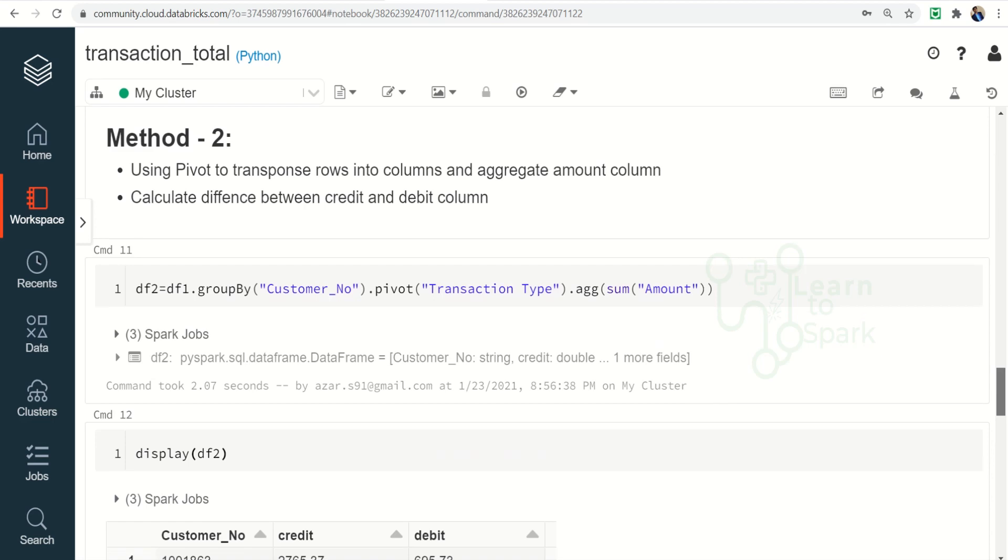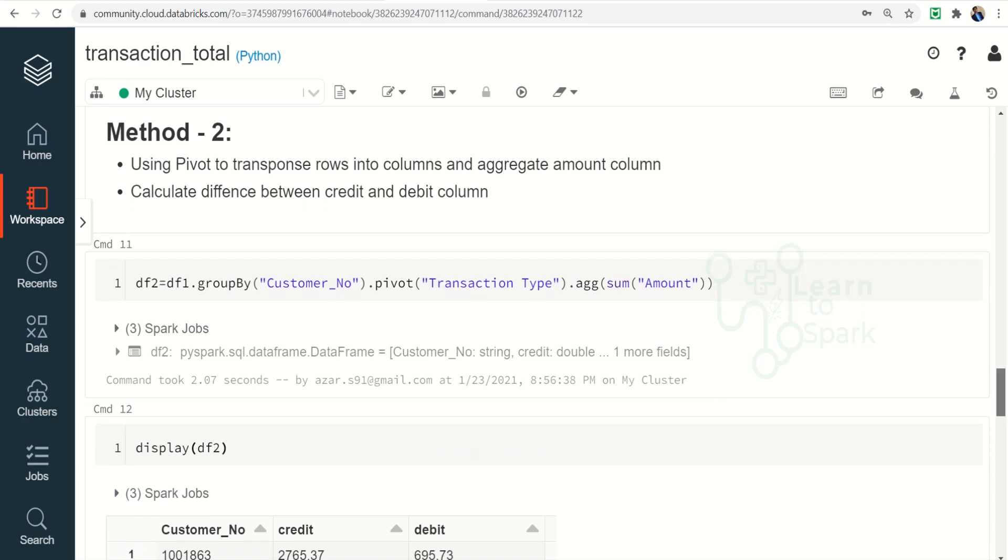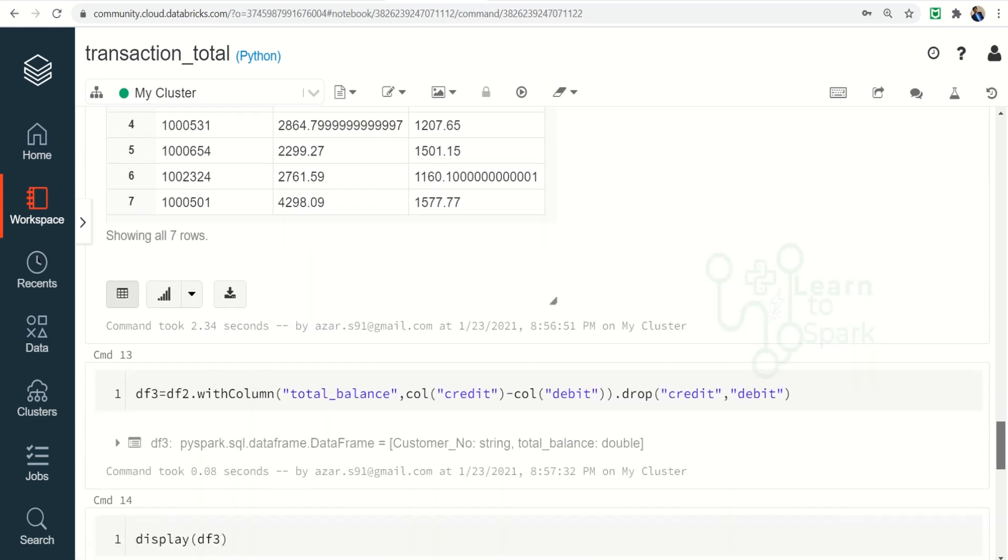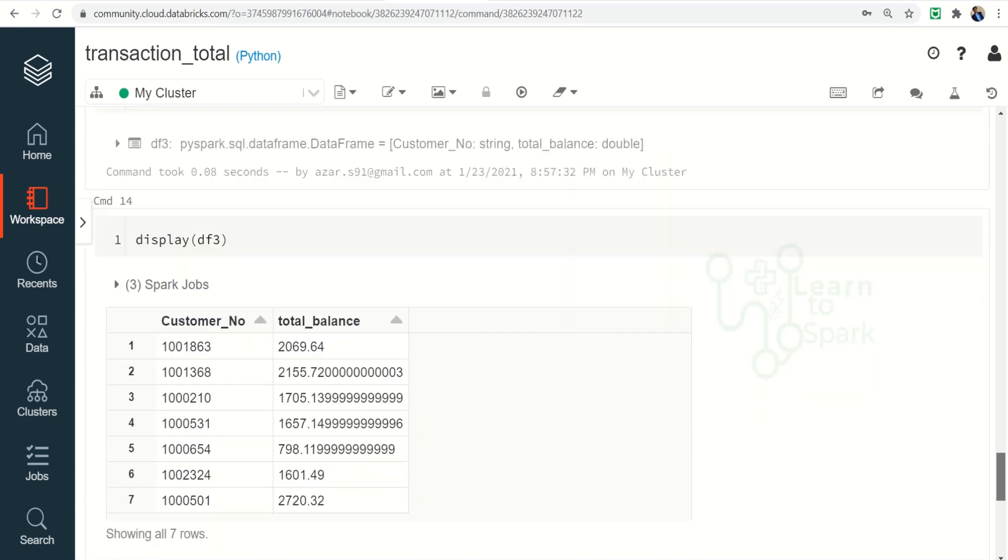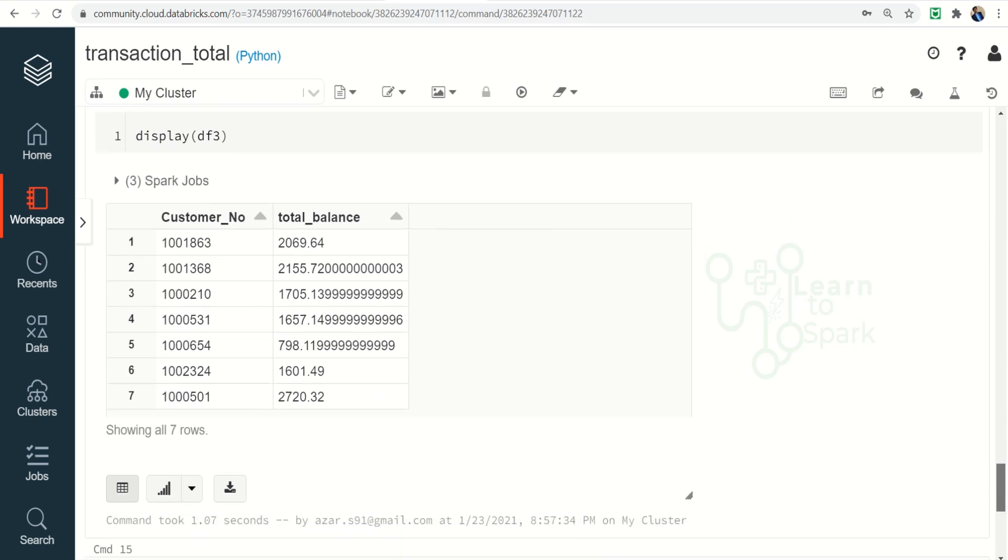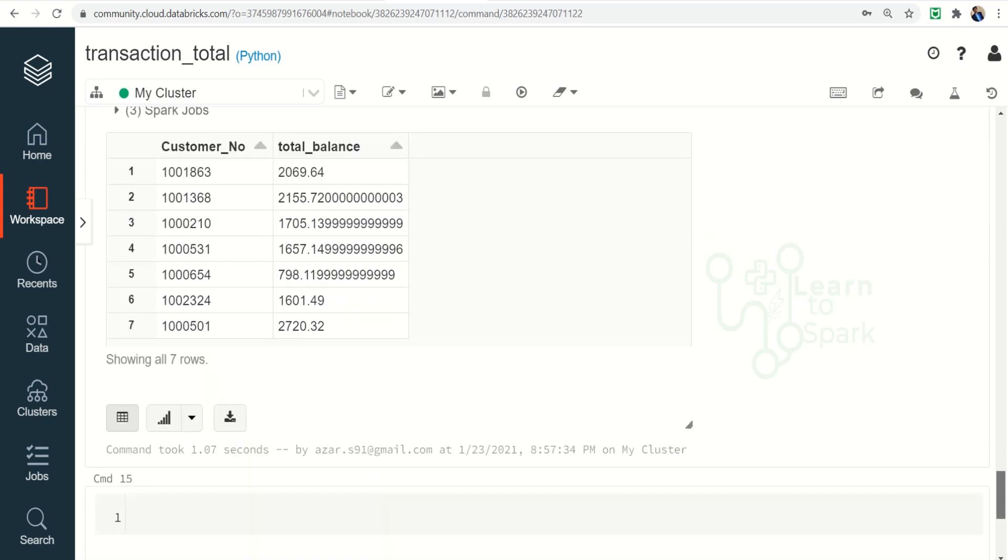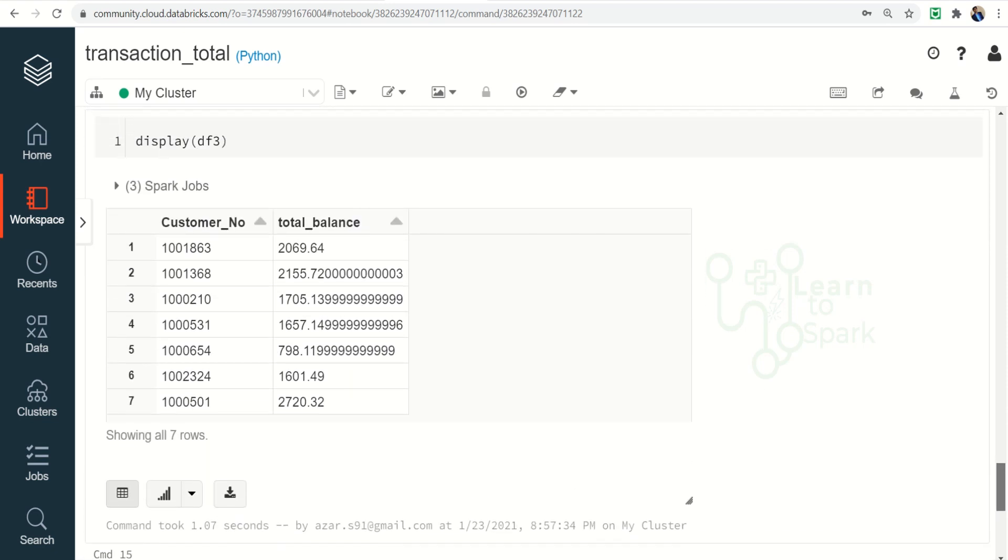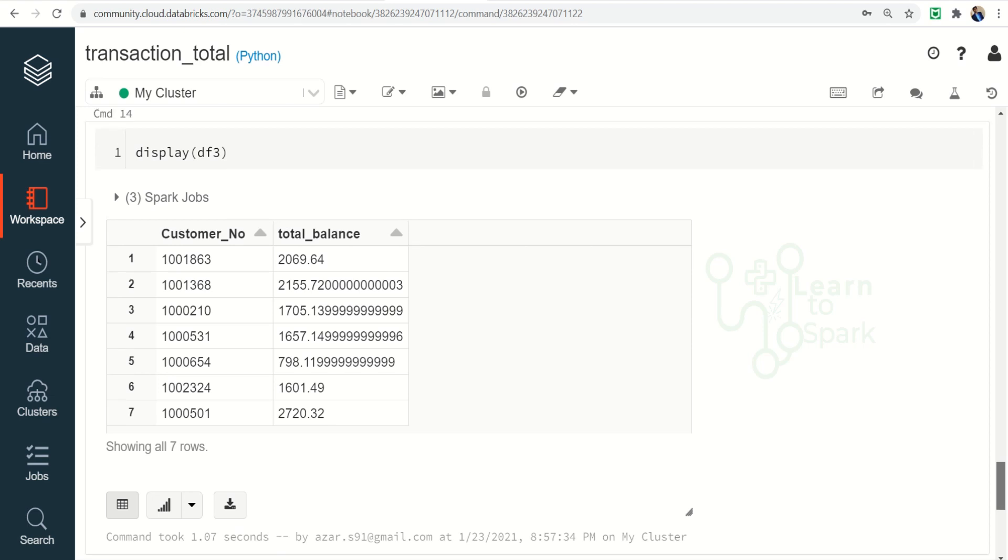So it is better to use pivot and then apply aggregation and then calculate the total balance. So that is what we have for today guys. Hope you enjoyed this video. Please do subscribe to my channel and also give a thumbs up signal if you really like my content. Thank you for watching guys.